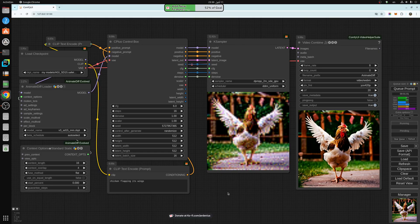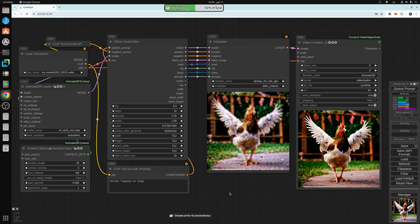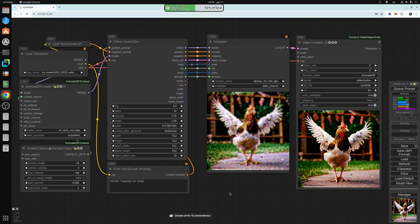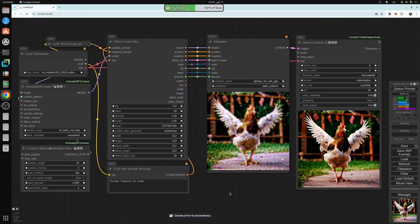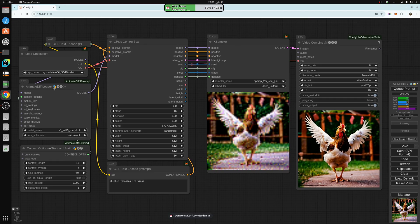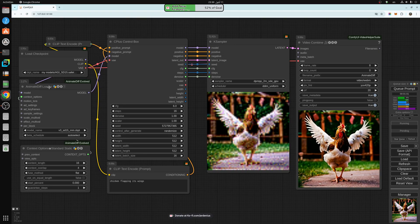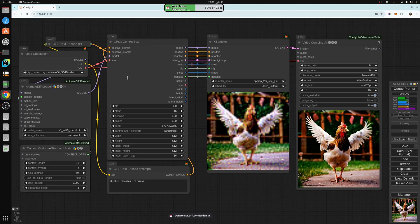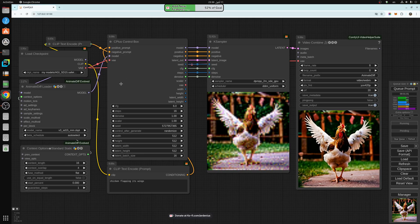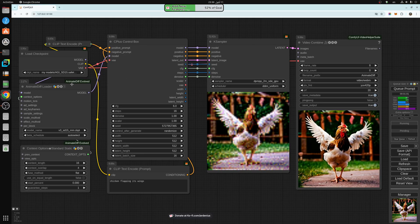It's not a complicated workflow. As you can see, I try to make all my workflows very simple to follow. I'll be leaving this workflow on my Ko-fi page in the description below.